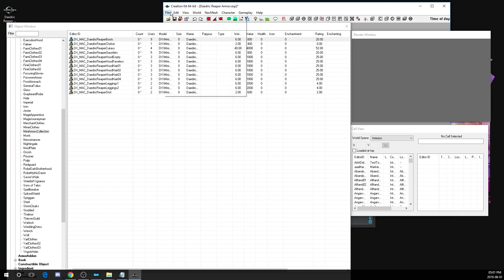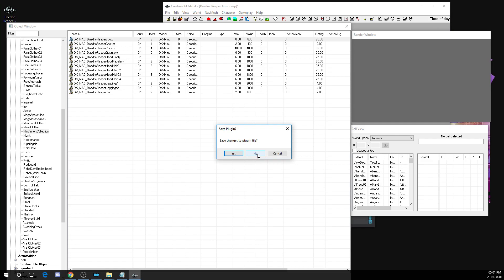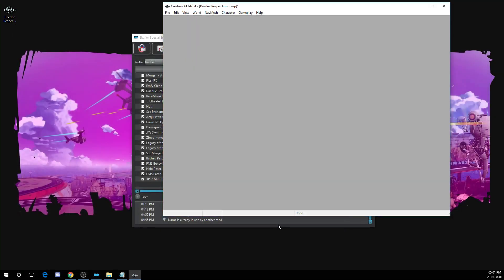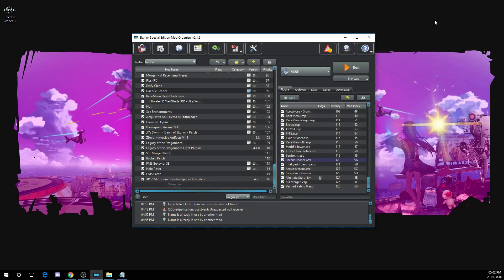Again, I'm not going to save because I've already created a plugin. And you close out of the creation kit. Then if you're using Nexus Mod Manager, you're done. That's it. You should be able to go in game and you'll see the change immediately.